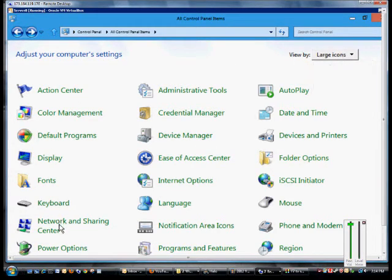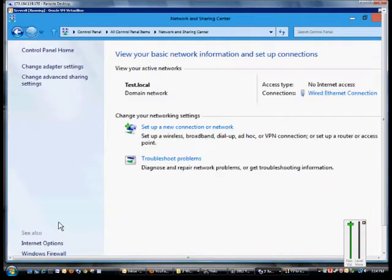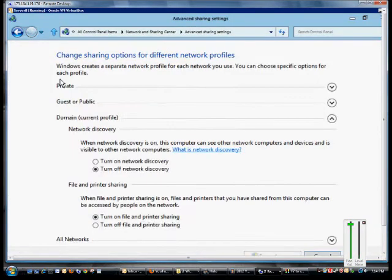From here we'll click on the network and sharing center and change advanced sharing settings.